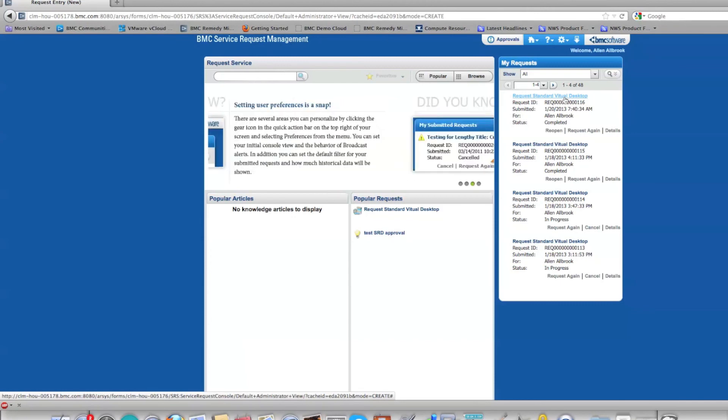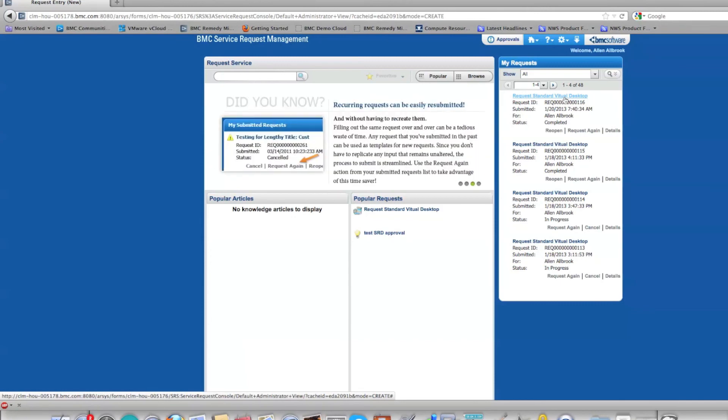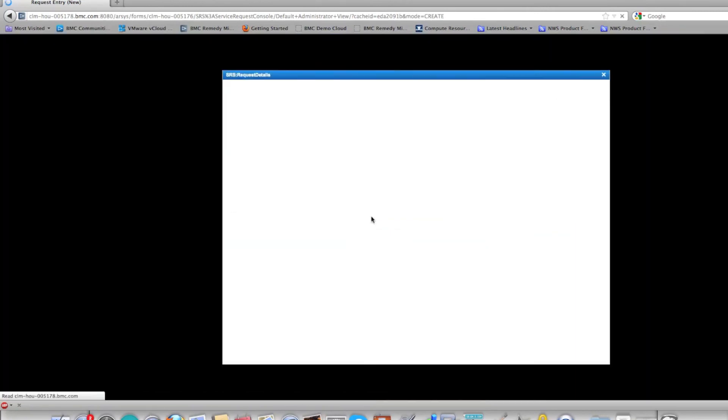If I click on that, it should give Alan enough information about the Citrix desktop and how to log in to the Citrix desktop.